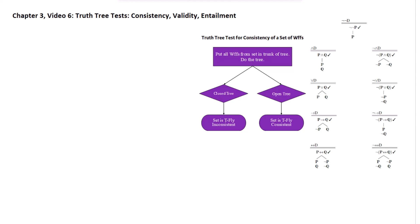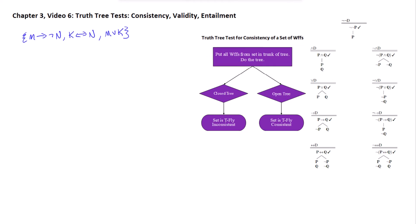To take a quick example: here's a set of three formulas. If we want to test it for consistency, all we need to do is put all those formulas into the trunk of the tree and then do the tree. Unfortunately, all three of these formulas are going to branch. The biconditional branches into two stacks, so to avoid writing those stacks repeatedly, I'm going to do that one first. The biconditional, as you can see with the rule set on the right-hand side, branches into one stack with the sub-formulas as-is and the other stack with the negations of the sub-formulas.